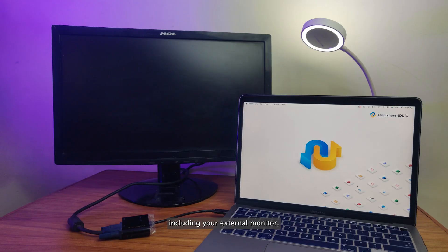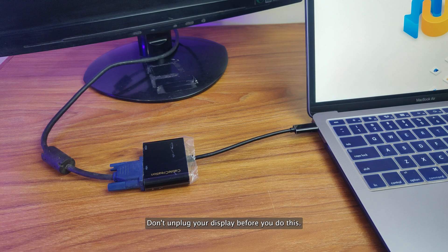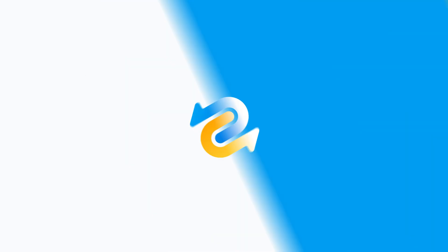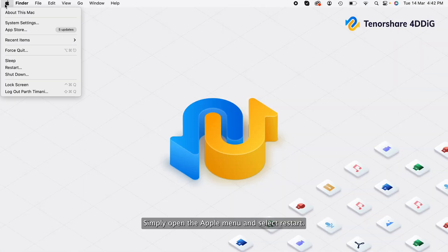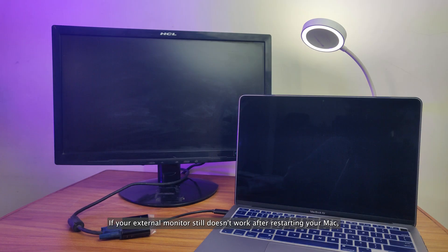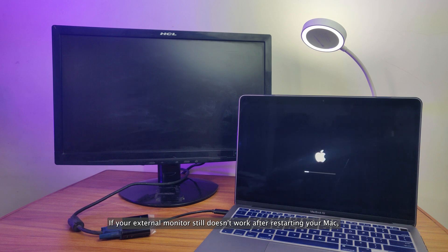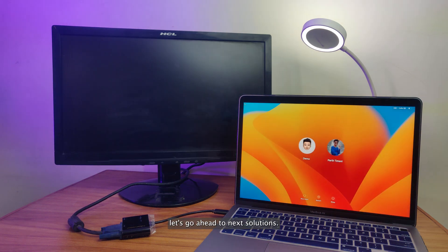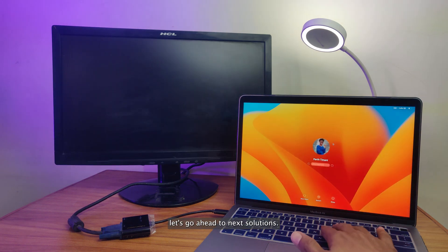As always, it's a good idea to restart your Mac when something stops working, including your external monitor. Don't unplug your display before you do this. Simply open the Apple menu and select Restart. If your external monitor still doesn't work after restarting your Mac, let's go ahead to next solutions.